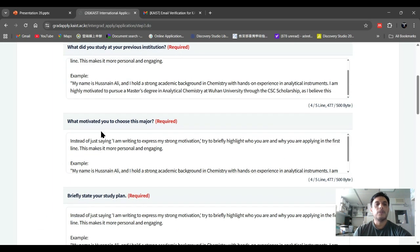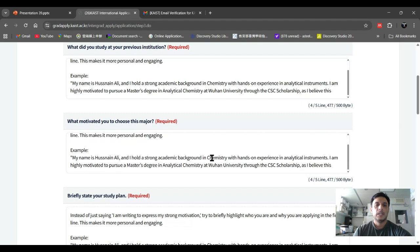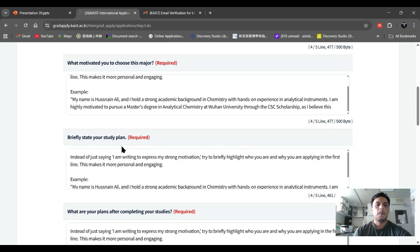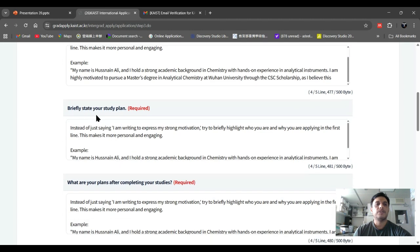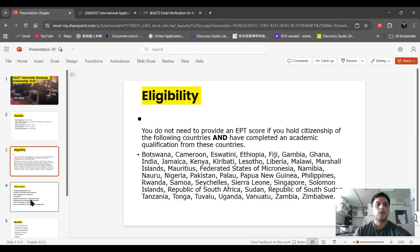What motivated you to choose this major? Why did you choose the program you are applying for? You have to write almost 500 words — if your words exceed 500, it will show a red warning. Then briefly state your study plan.